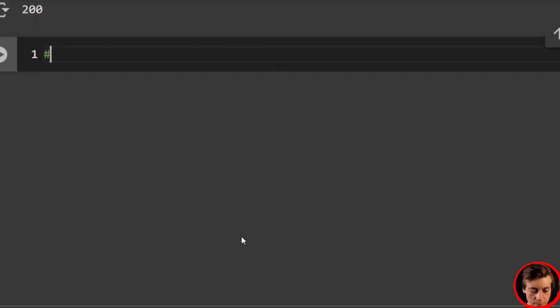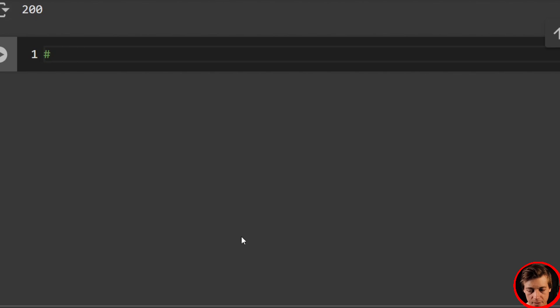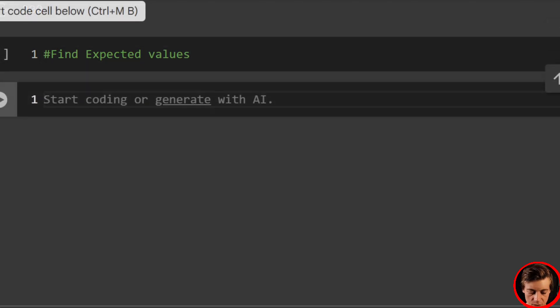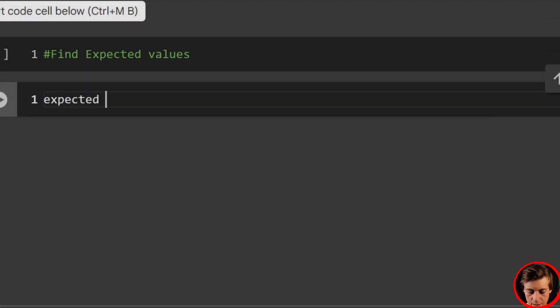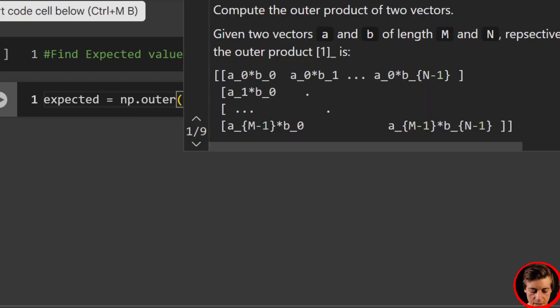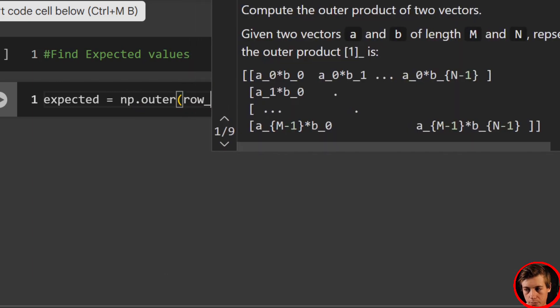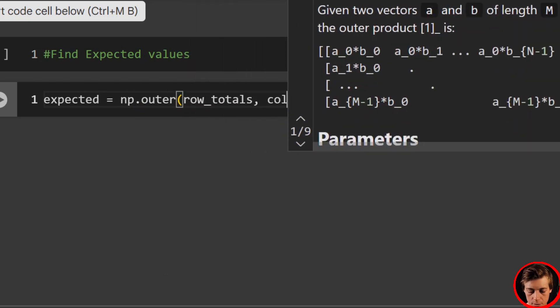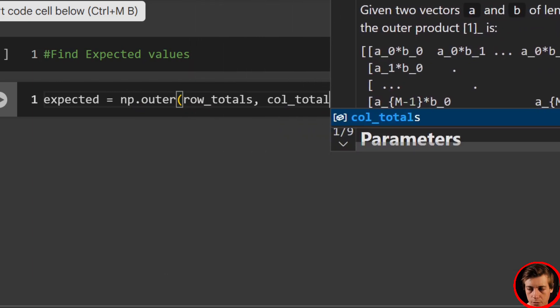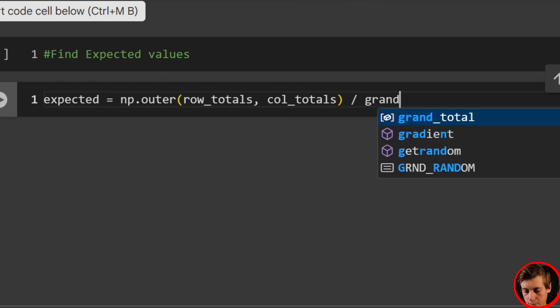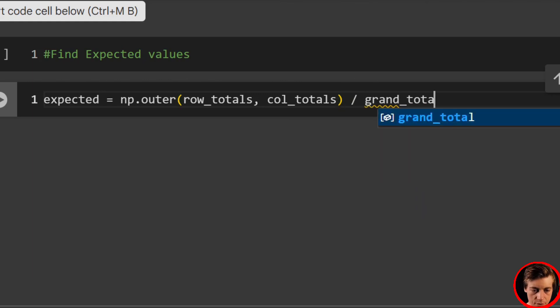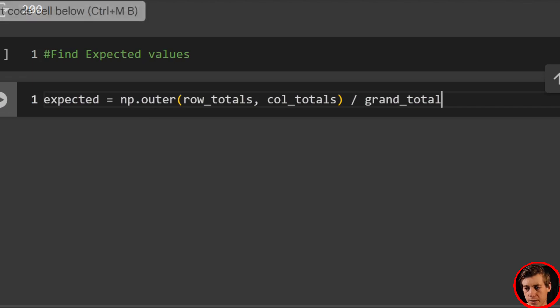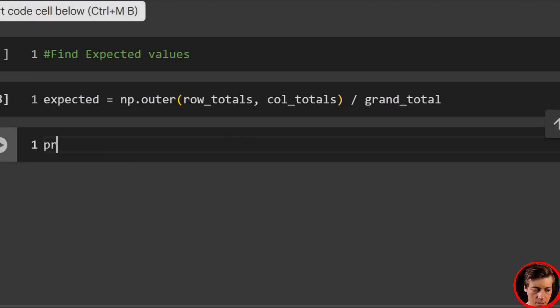So now what we want to do is calculate our expected values. So we'll say find expected values. And the way we could do that is expected equals np.outer. And then we pass in row totals, column totals. That's divided by our grand total. So grand total, which is 200.